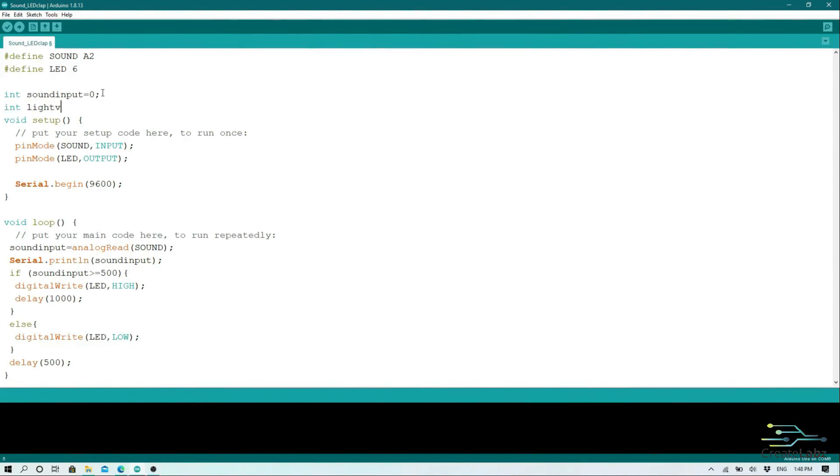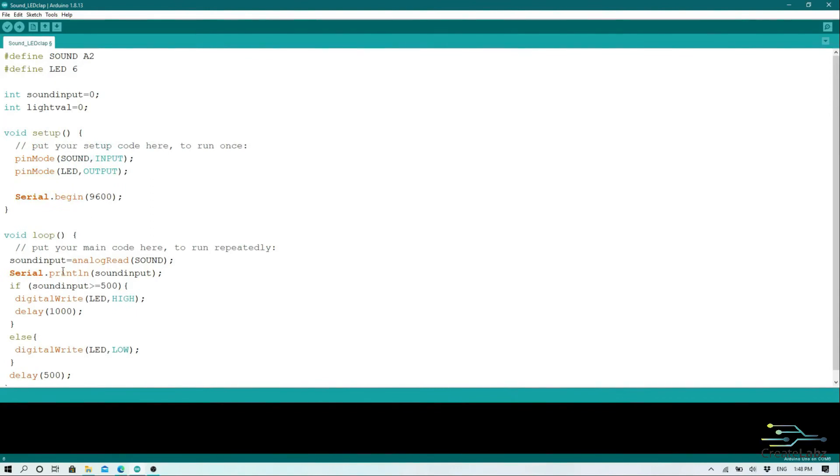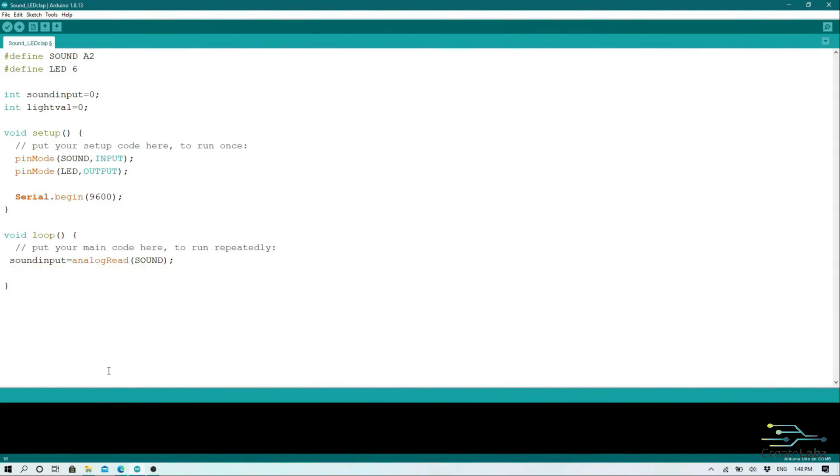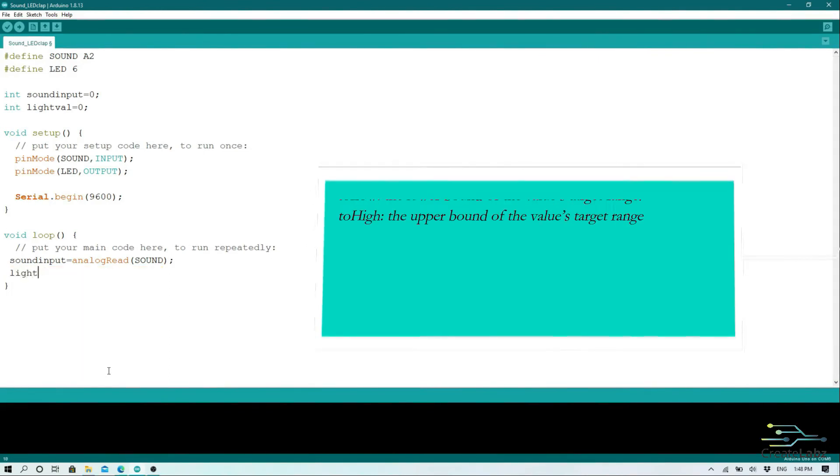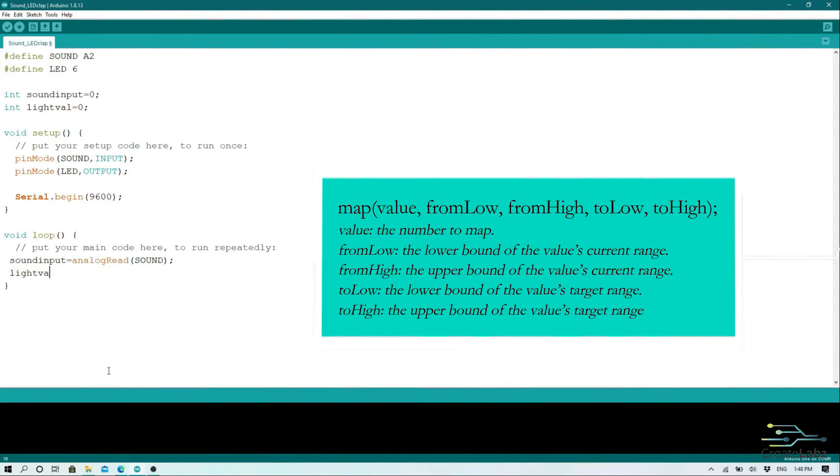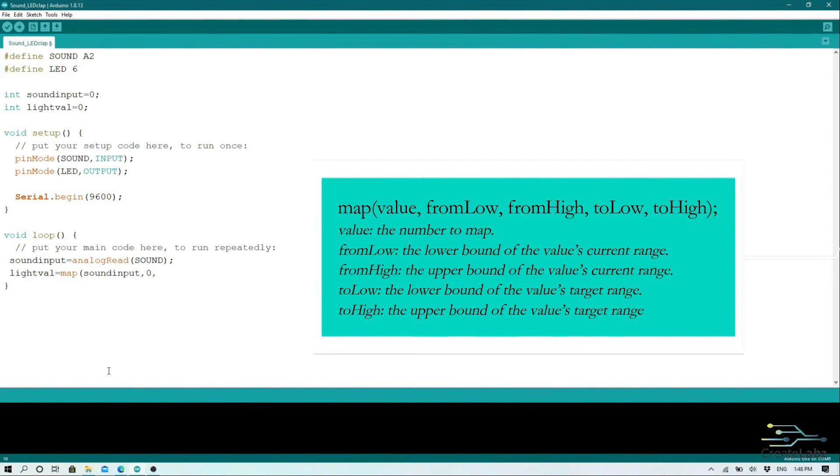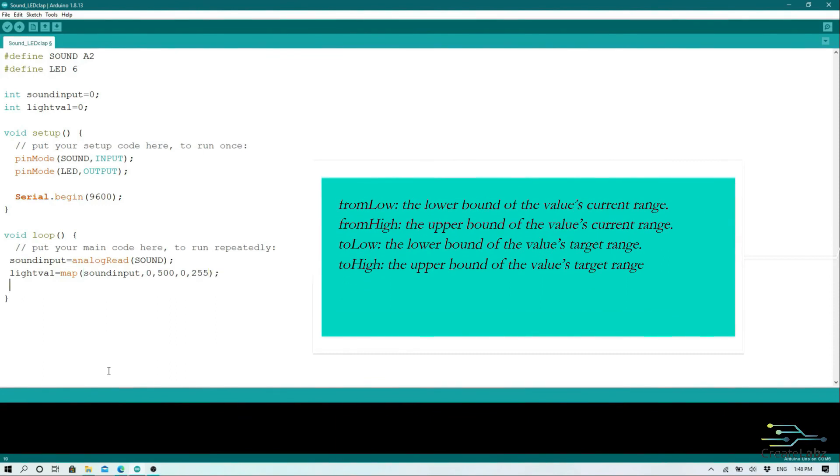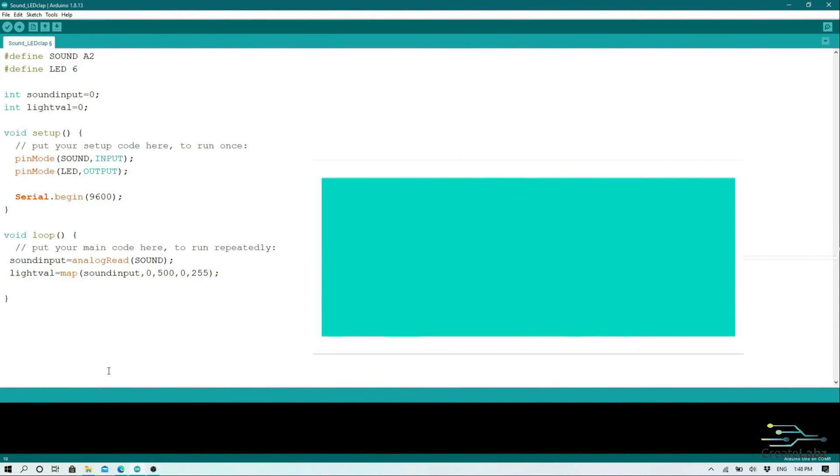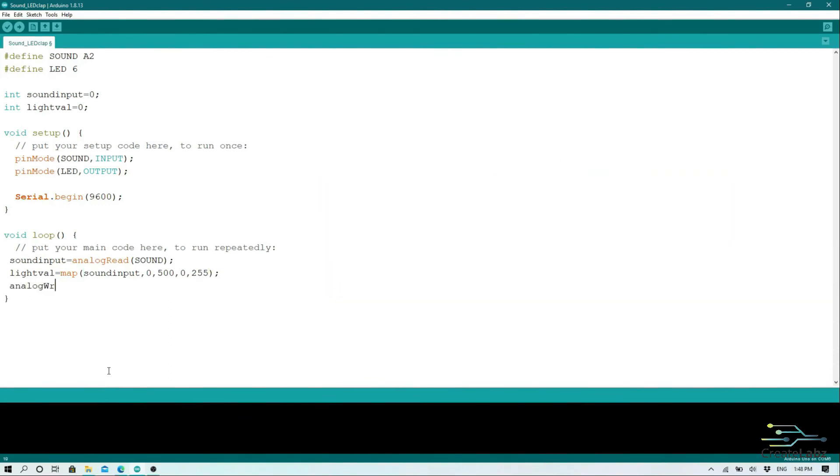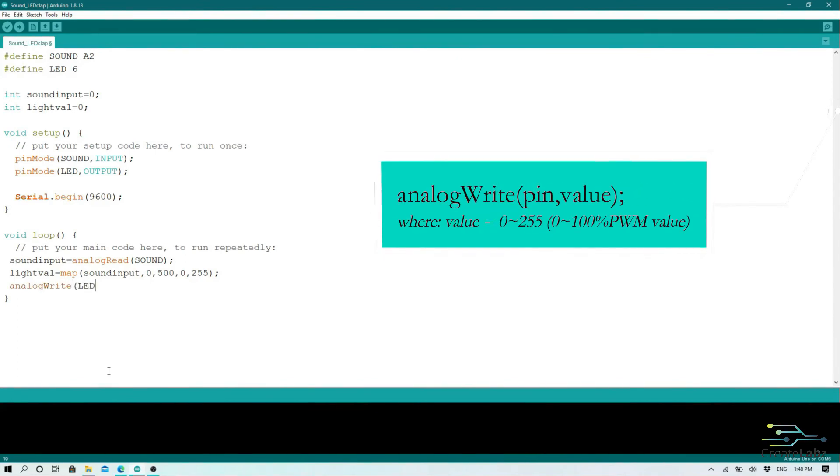We will be introducing a new variable which is lightVal, which will hold the value of our LED. We will map the input values first from our sound sensor. We will scale it down to 255. Then we will use analogWrite to control the LED brightness.